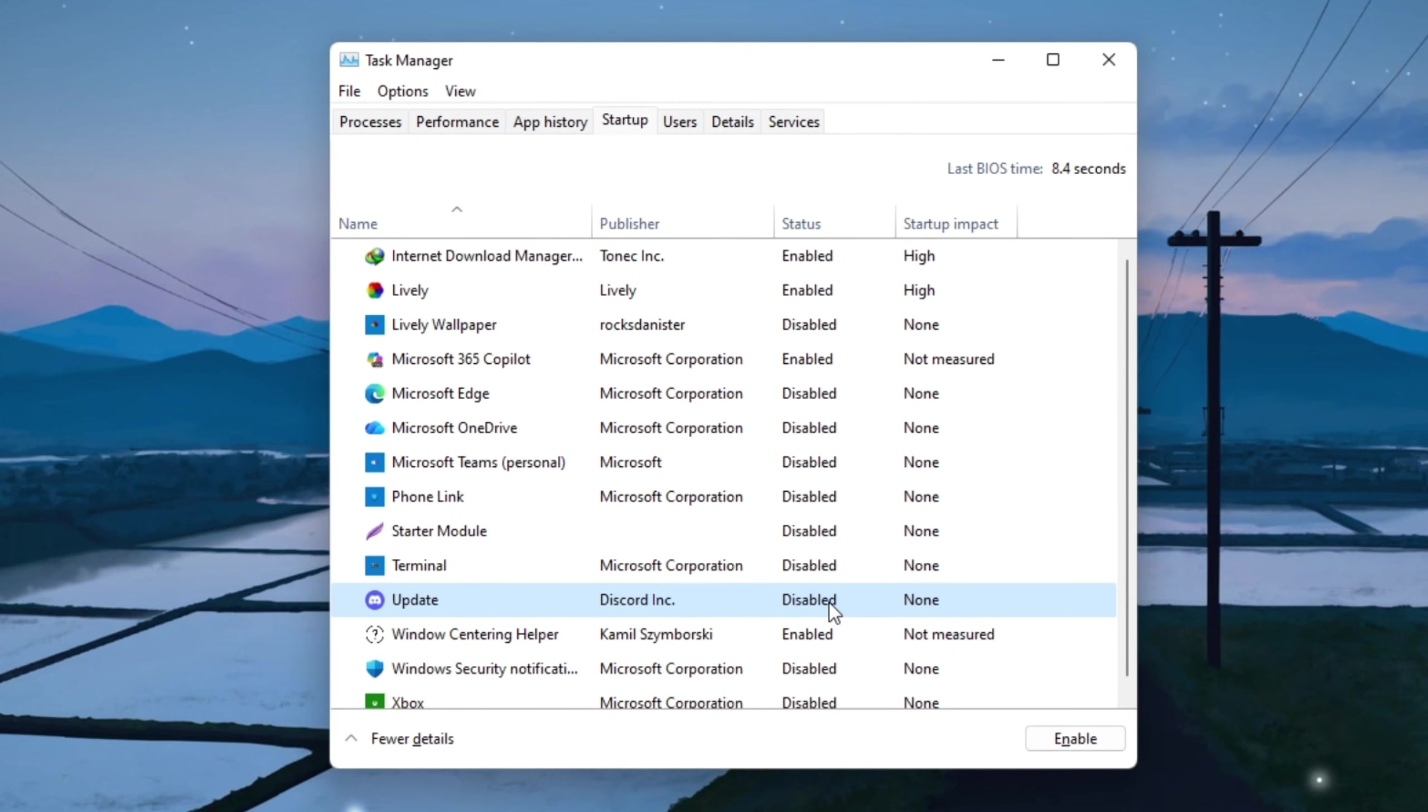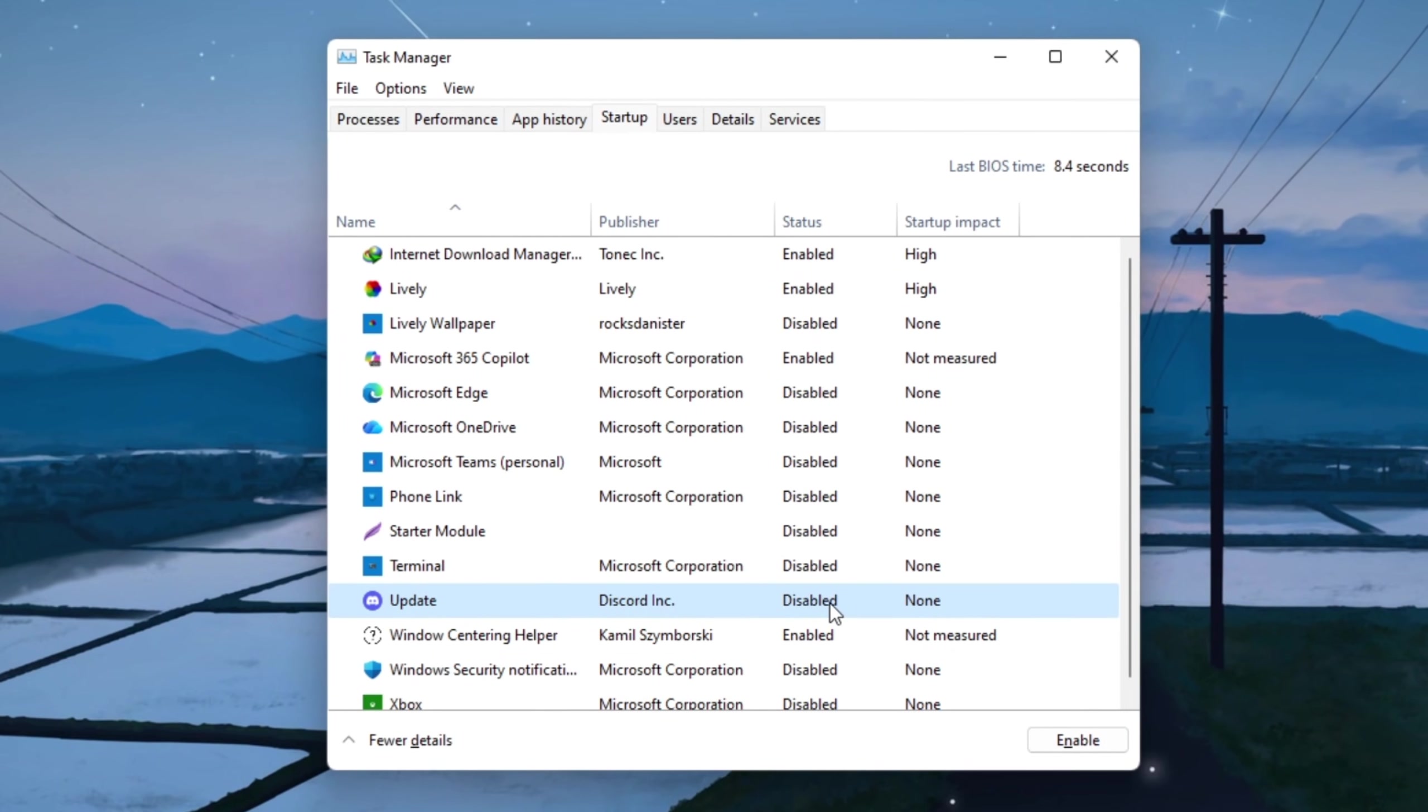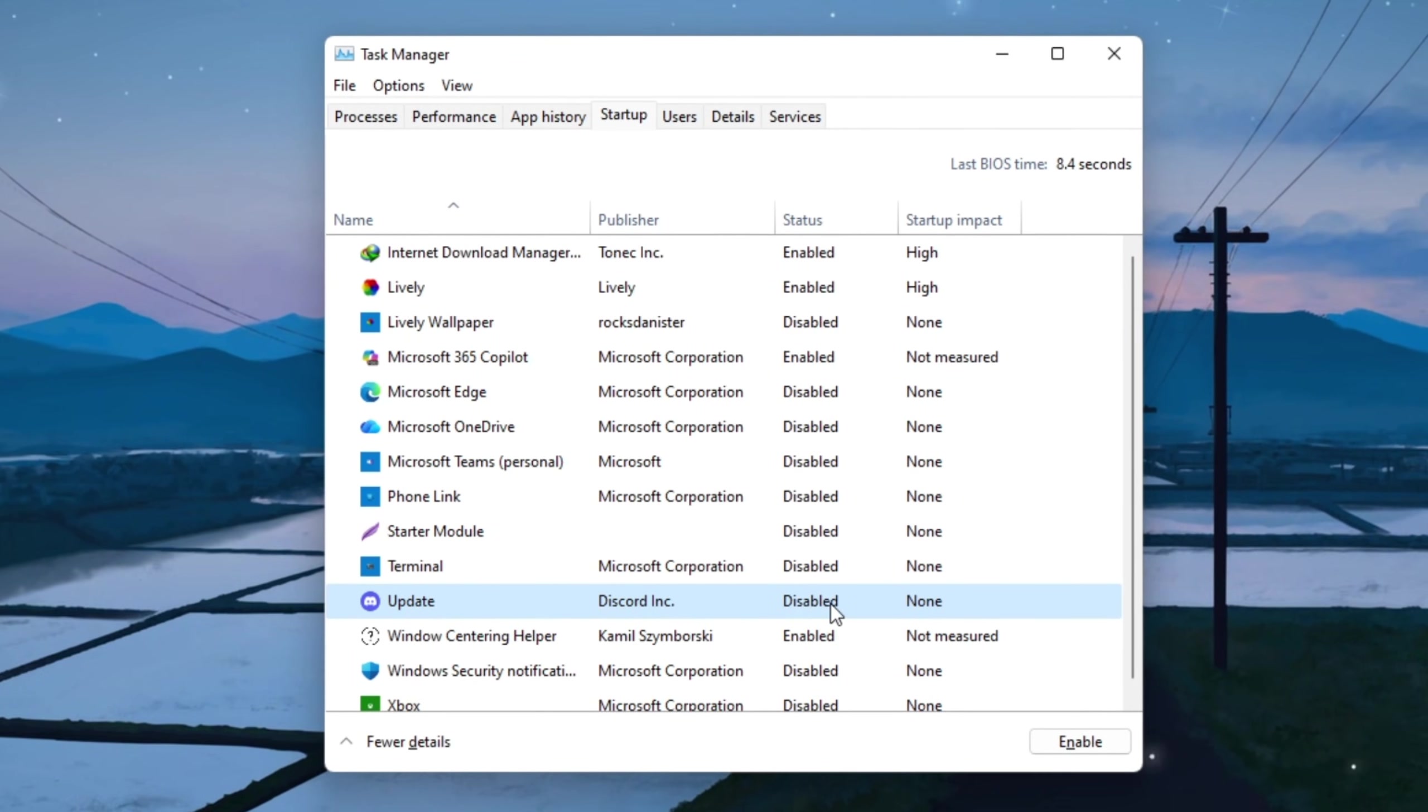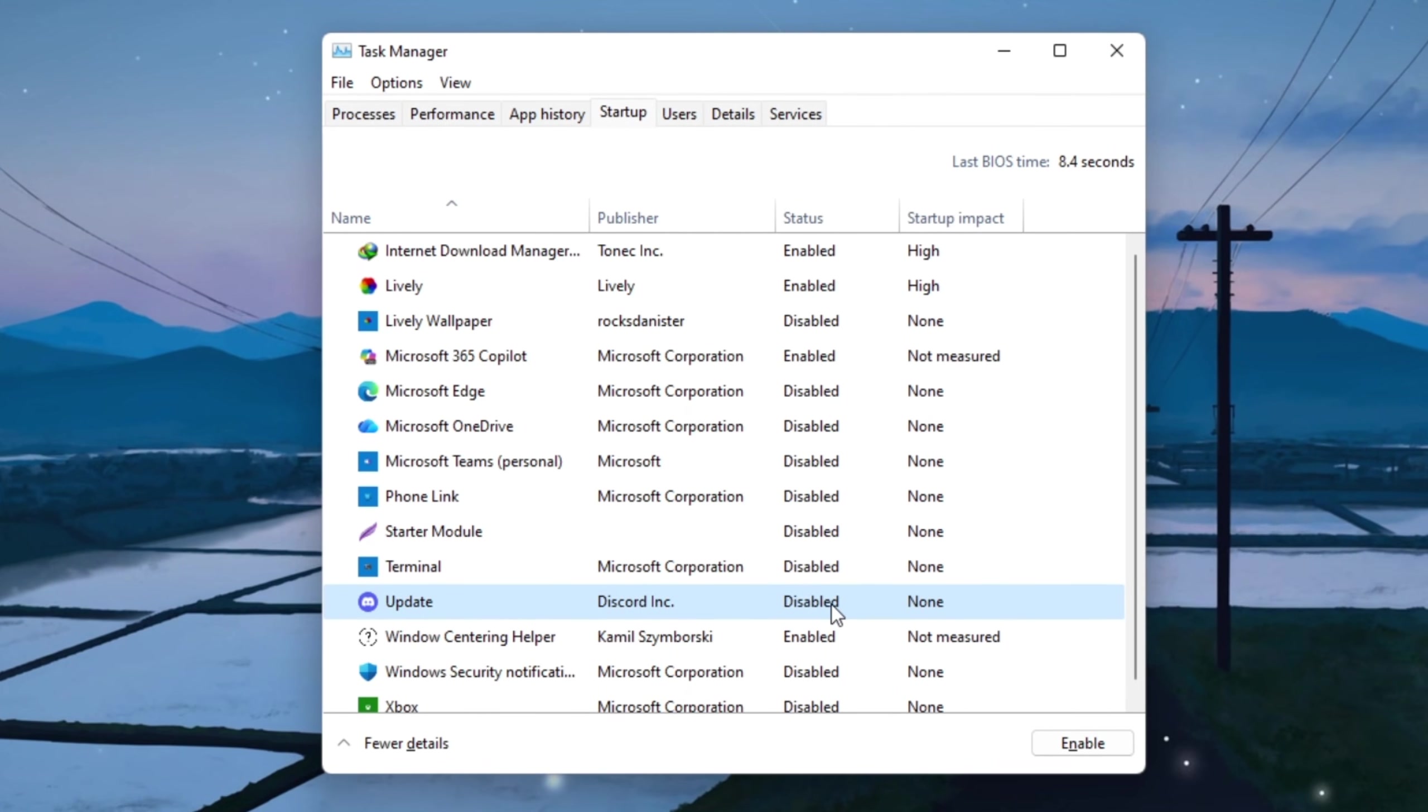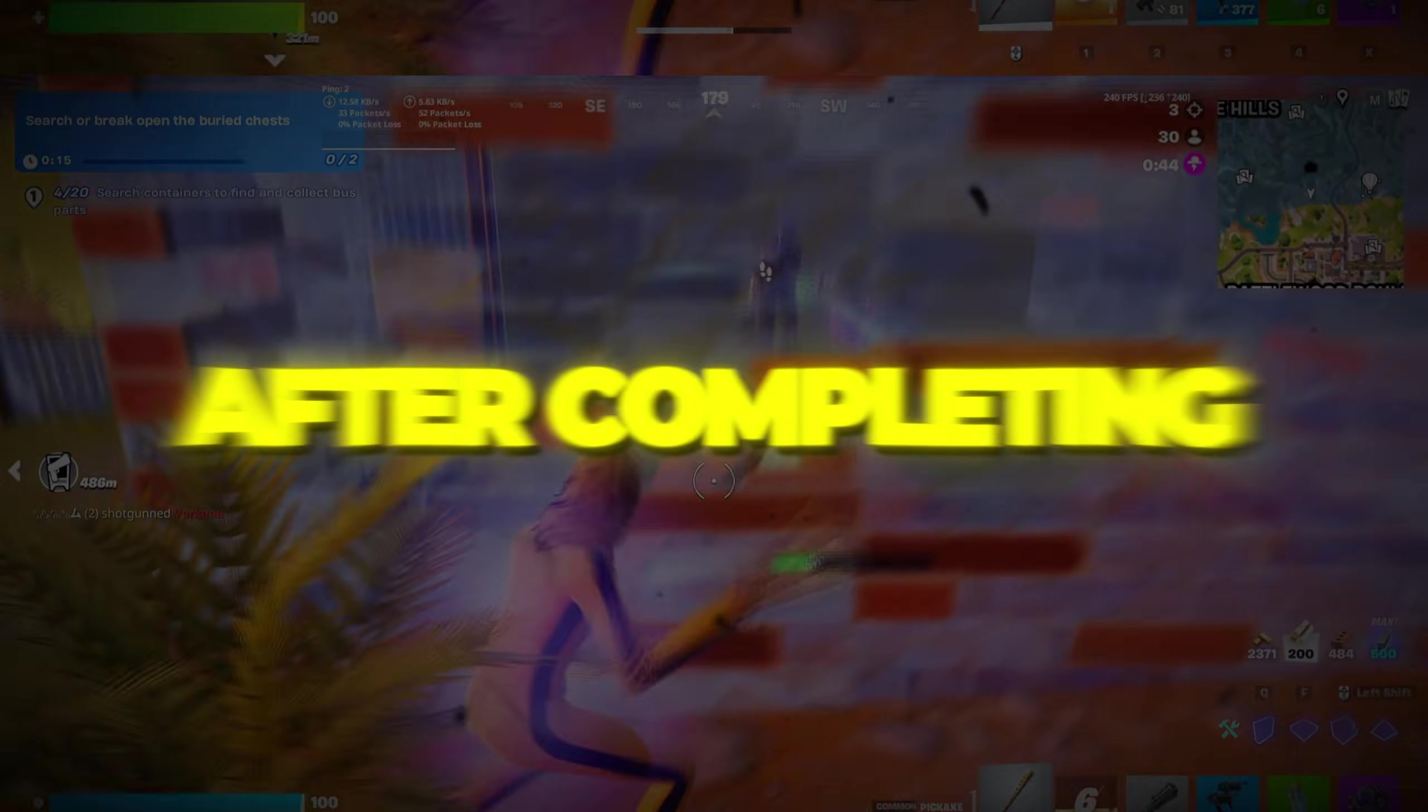This frees up CPU, RAM, and internet bandwidth, so more power goes straight to Fortnite. Your PC will boot faster, feel lighter, and your gameplay will be smoother overall.